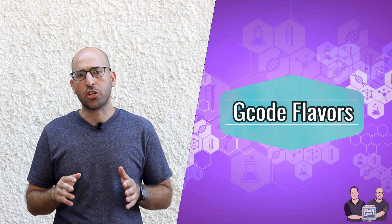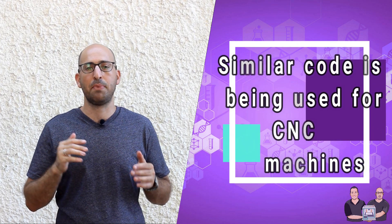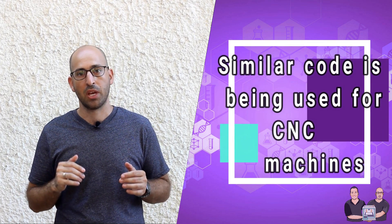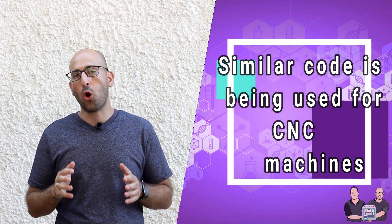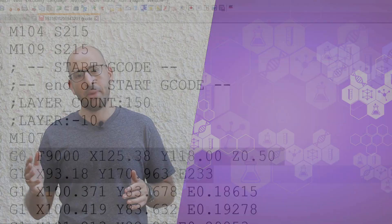G-code flavors. Every G-code is unique to the printer for which it was written. The instruction set is based on the machine type. By the way, similar code is being used in CNC machines. If you don't know what CNC is, you can watch our previous video about the history of digital fabrication. So let's explore some G-code commands.